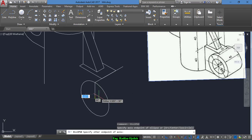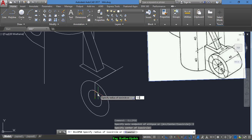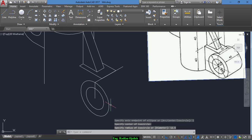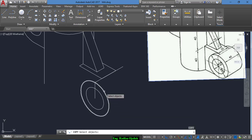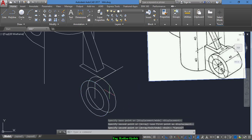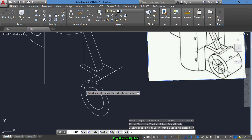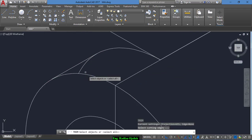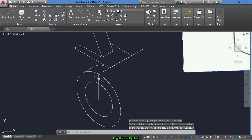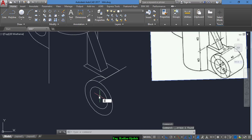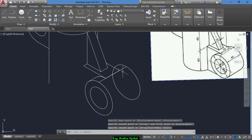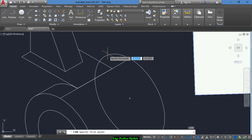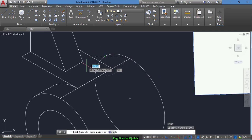Draw another circle with a radius of 12.5. Now copy this circle from this point out to this point according to the given dimensions, and draw a line from the quadrant to the quadrant. Copy this circle again from this point up to this point and draw a line from here up to here.